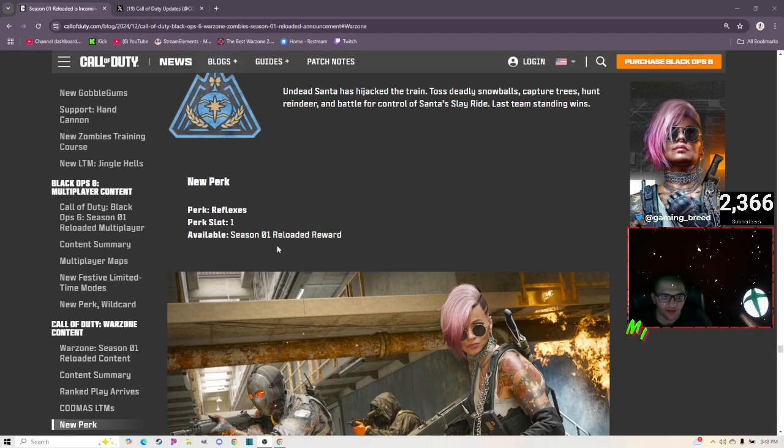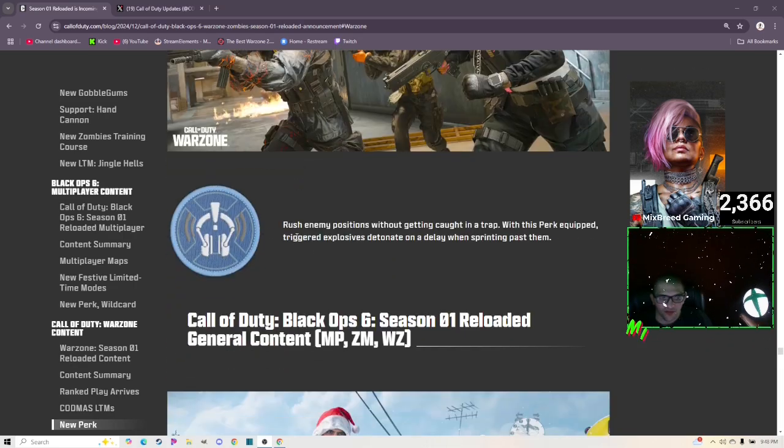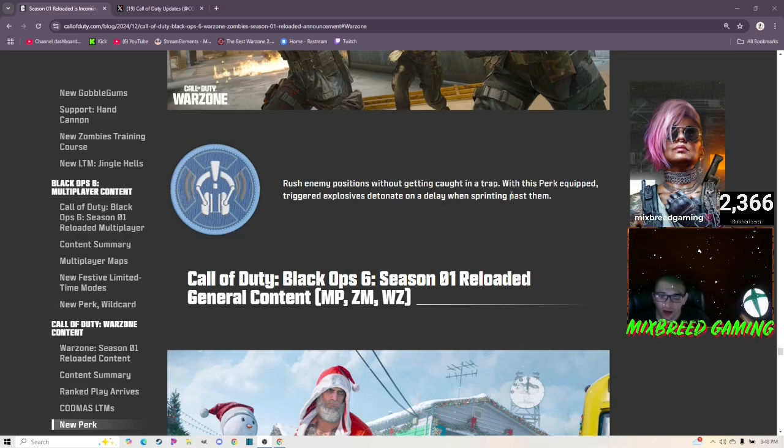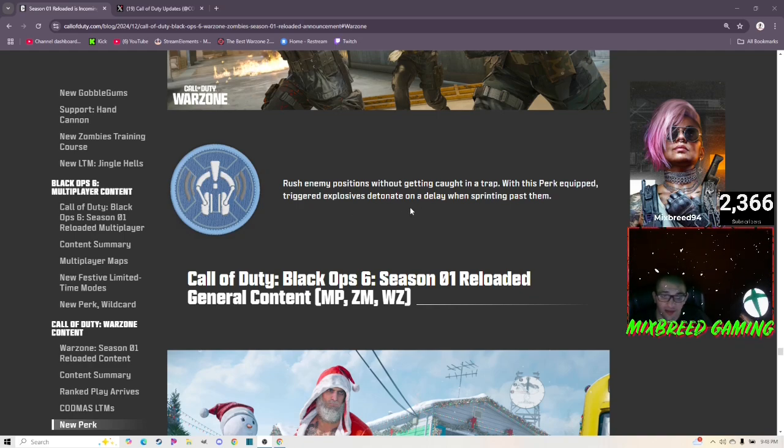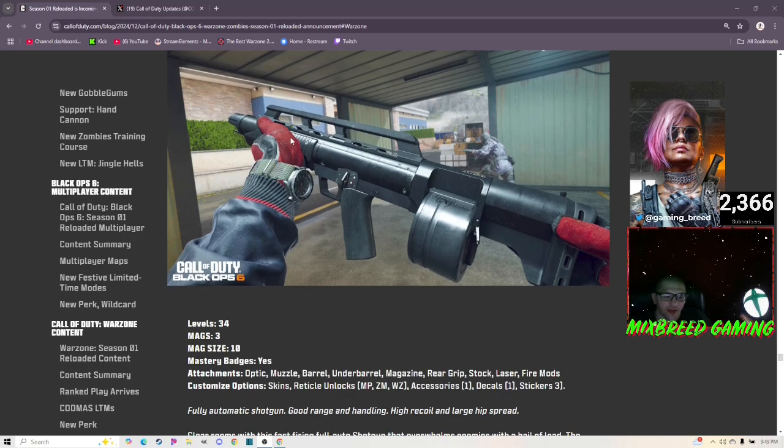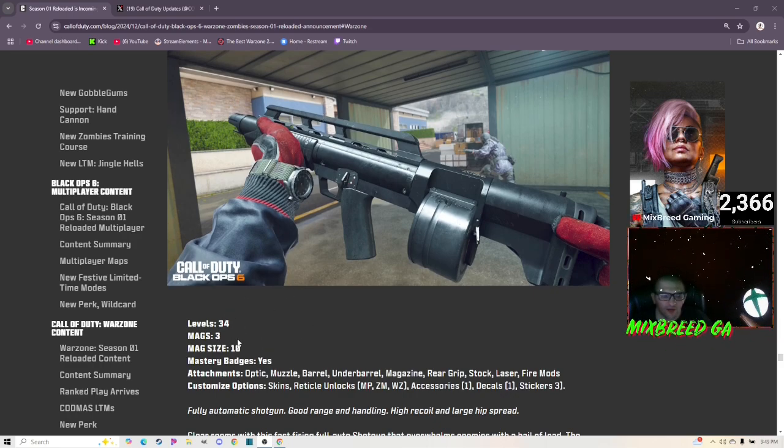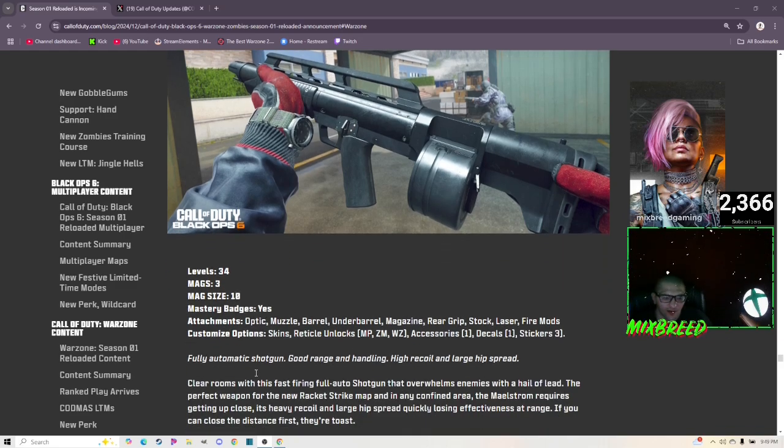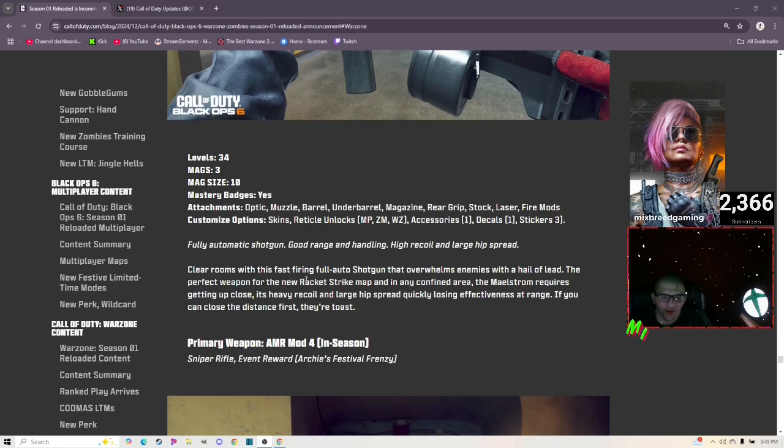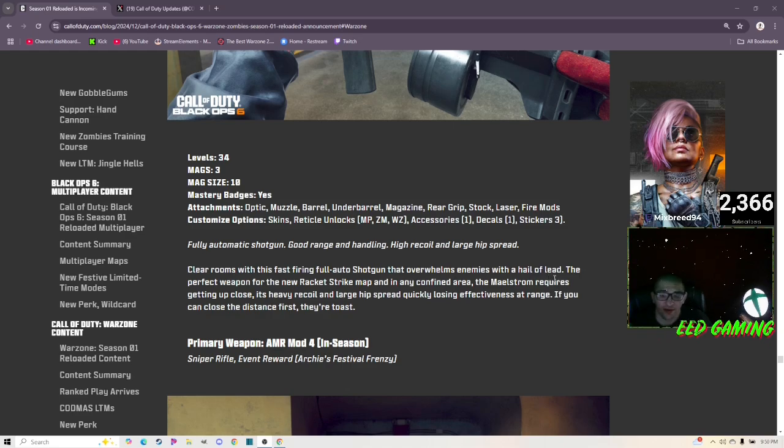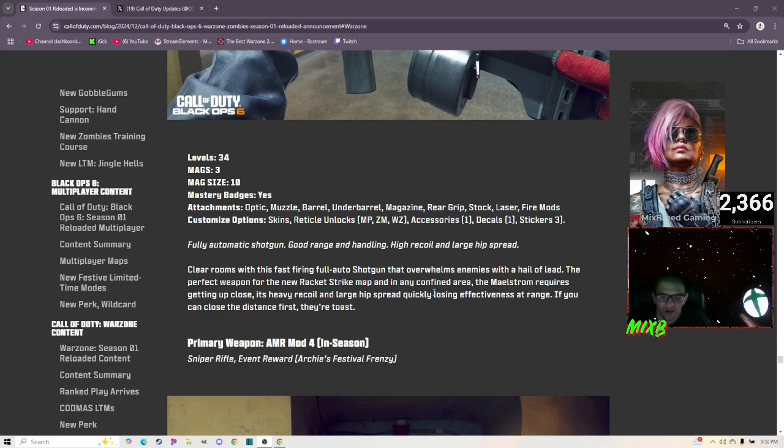Sleigh Ride Resurgence for Urzikstan: Undead Santa has hijacked the train. Toss deadly snowballs, capture trees, hunt reindeer, and battle for control of Santa's sleigh ride. Last team standing wins. New perk Reflex: rush enemy positions without getting caught in a trap. With this perk equipped, triggered explosives detonate on a delay when sprinted past them. Here's the shotgun: it's got 34 levels, three mags, and mag size of 10 attachments on it.